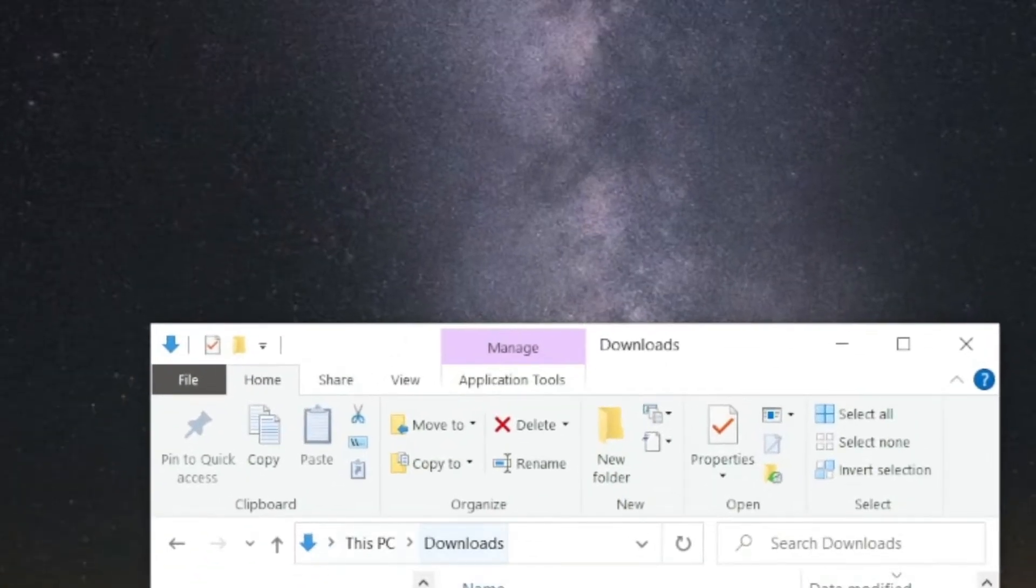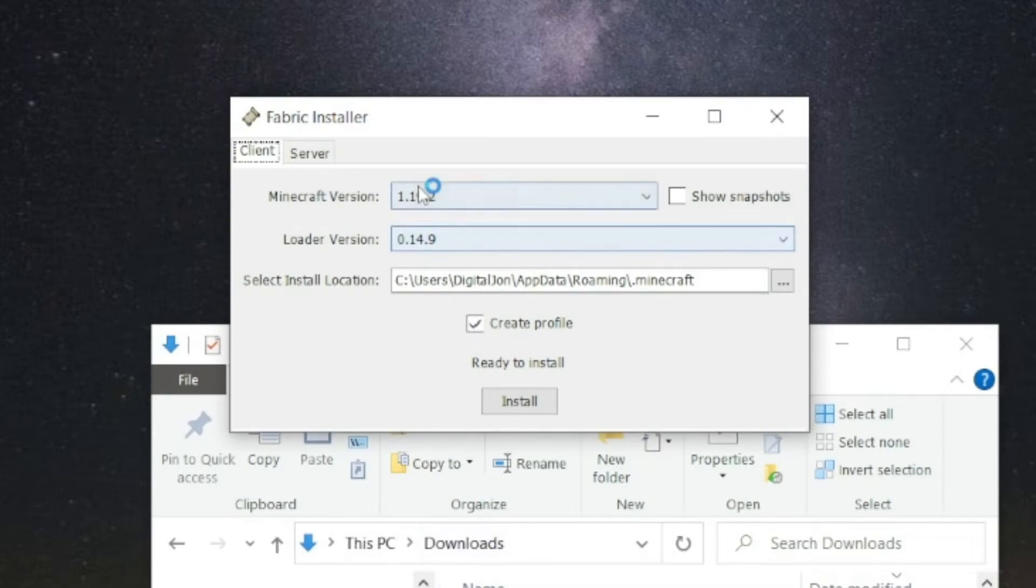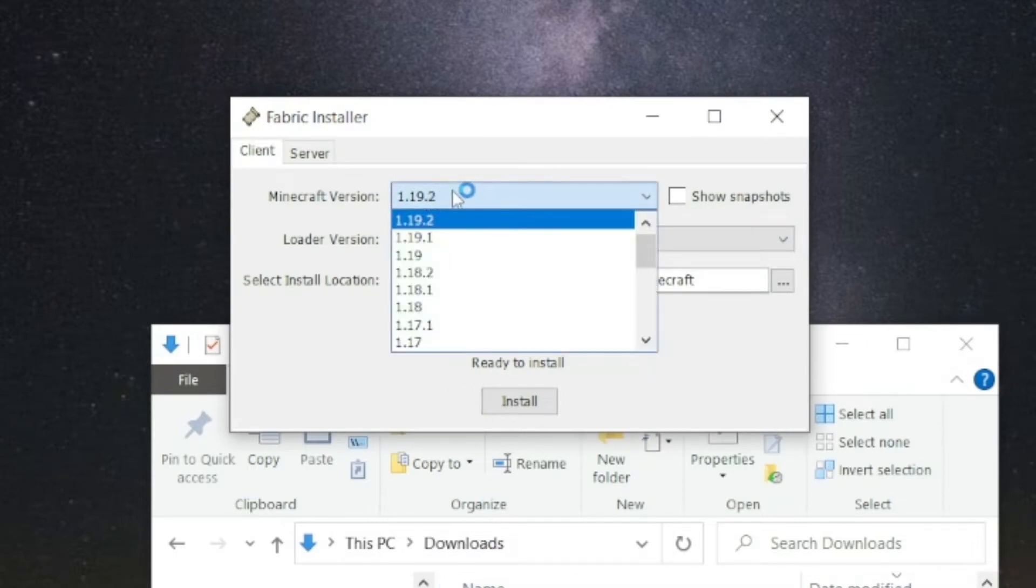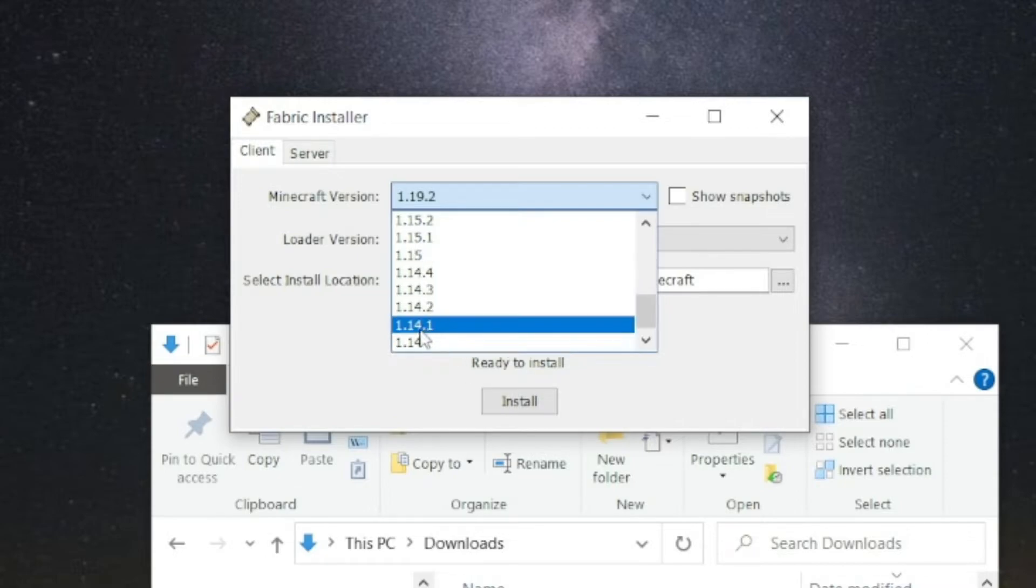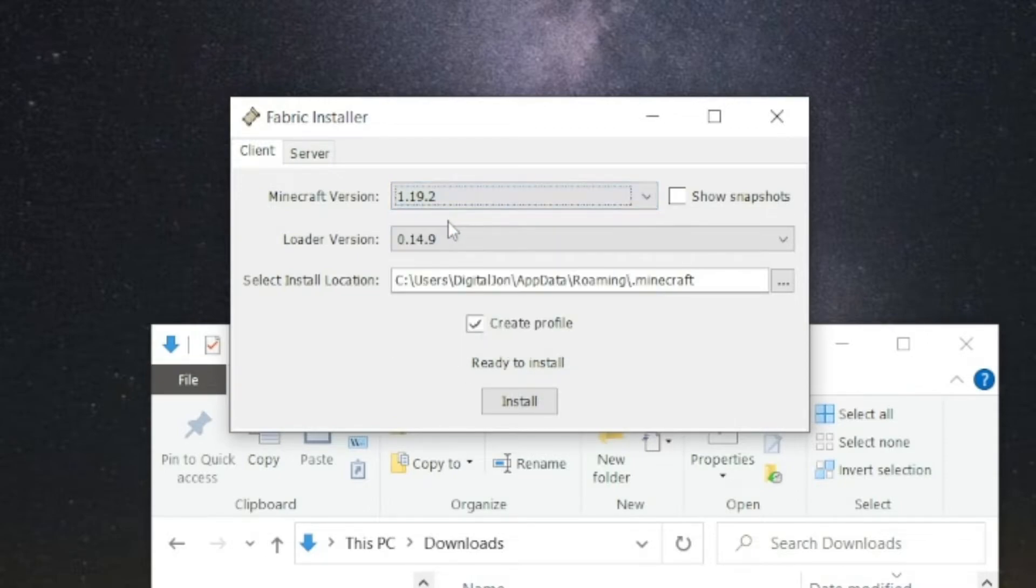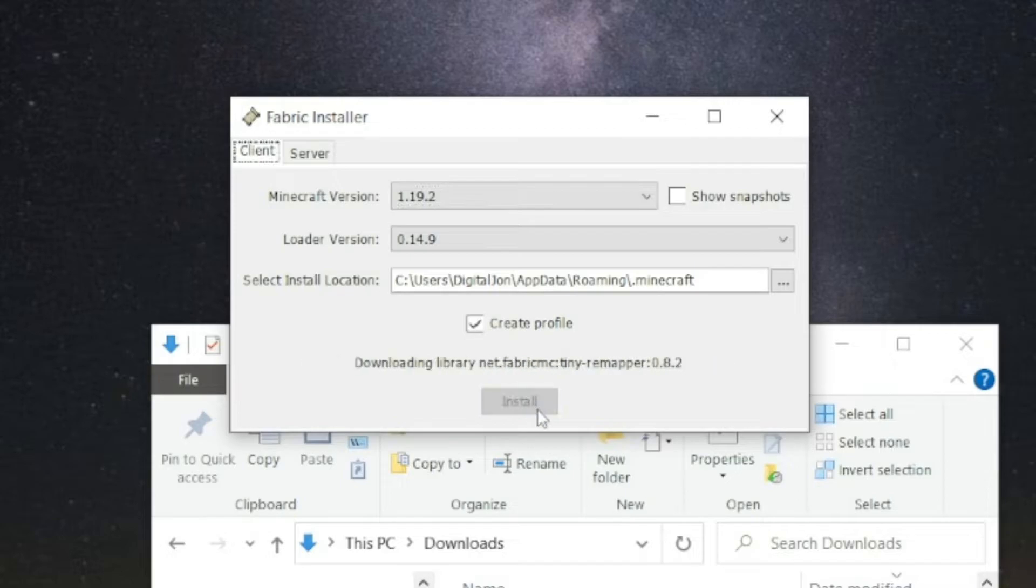And once it opens, it will give you a prompt, which says Minecraft version 1.19.2. You also can click any other version in the game you want, down to 1.14, but in this case, we're going with 1.19.2. And you want to make sure you have Create Profile selected, and press Install.